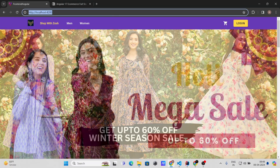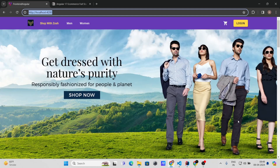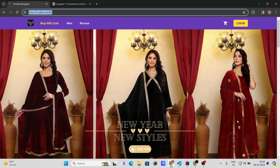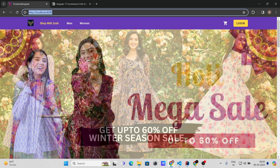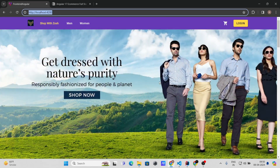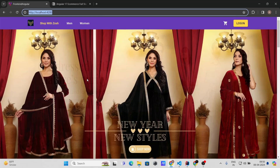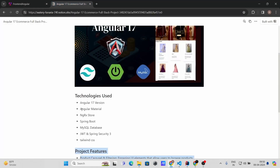Hello everyone, welcome back! In today's video I'm going to introduce a full stack e-commerce website using Angular 17 and Spring Boot. We are going to use Angular 17 for the front end and Spring Boot for the back end. We'll also use Angular Material as a component library and NgRx Store as a state management library.